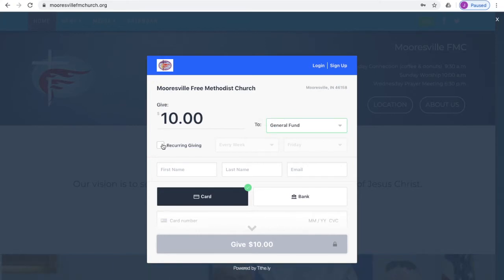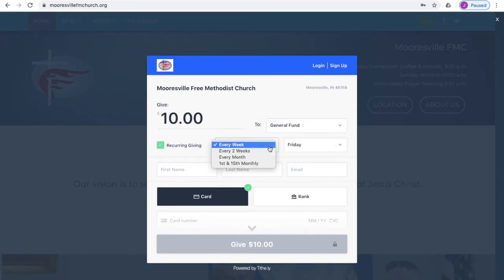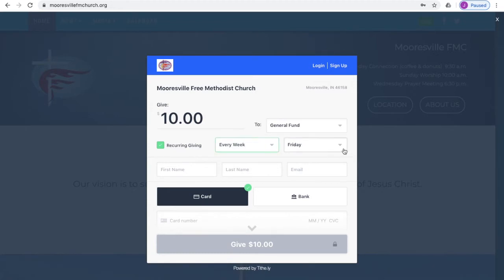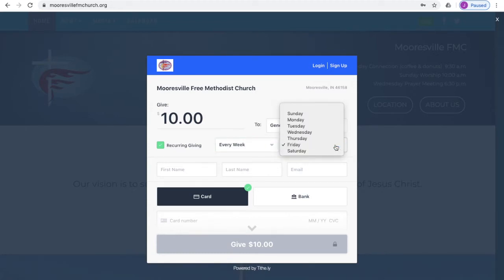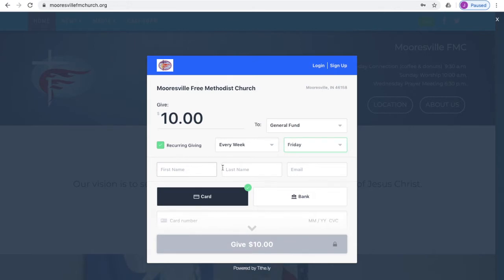From there, you'll want to decide whether you want this to be a recurring gift or not. You can decide how often you want this gift to recur and on what day of the week you want it to be deducted from your bank account or your card.